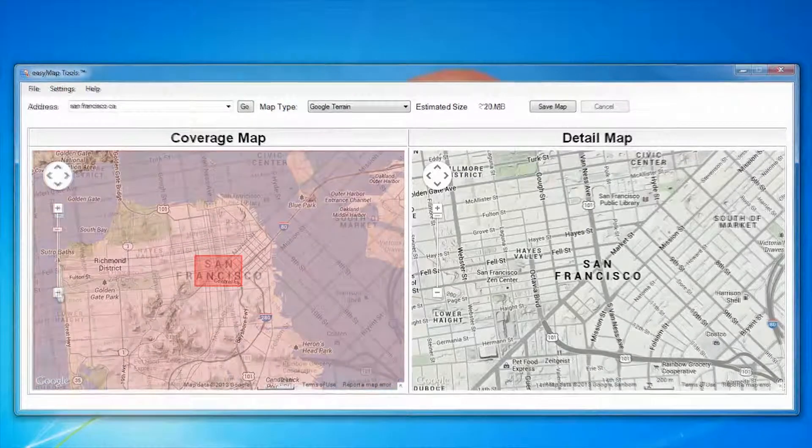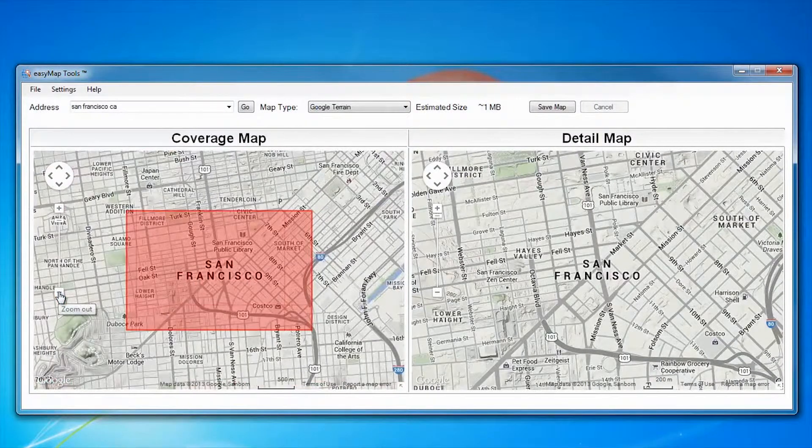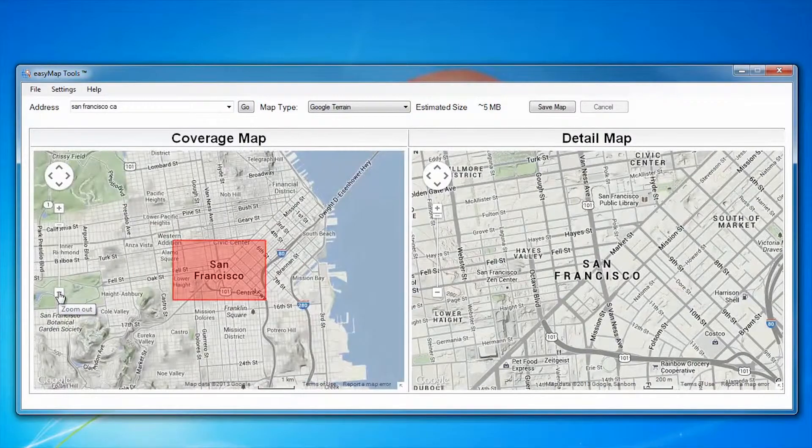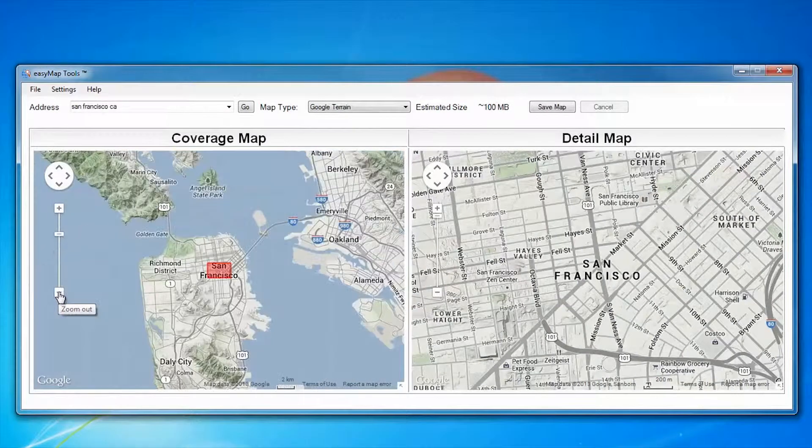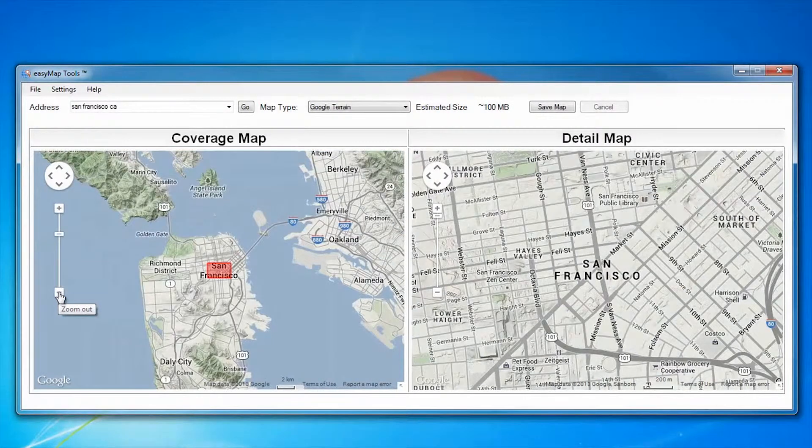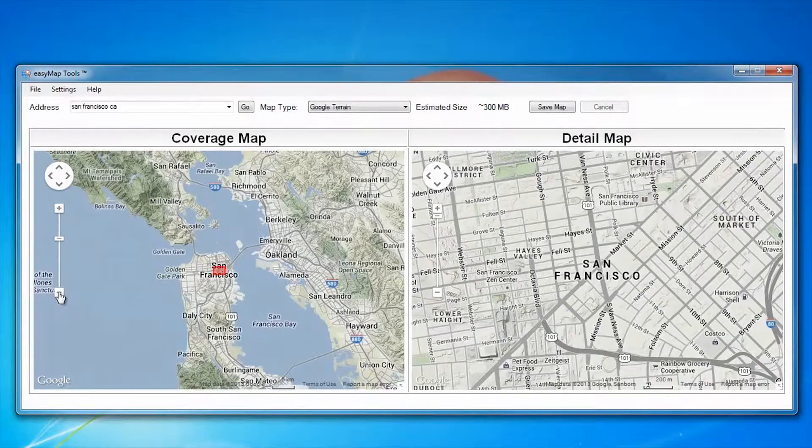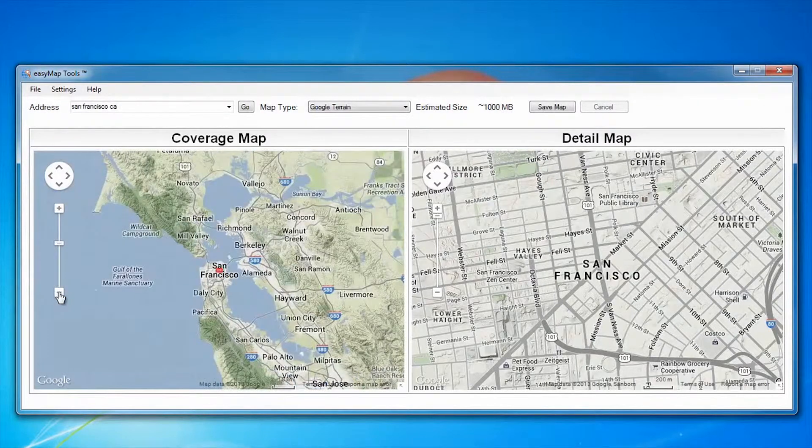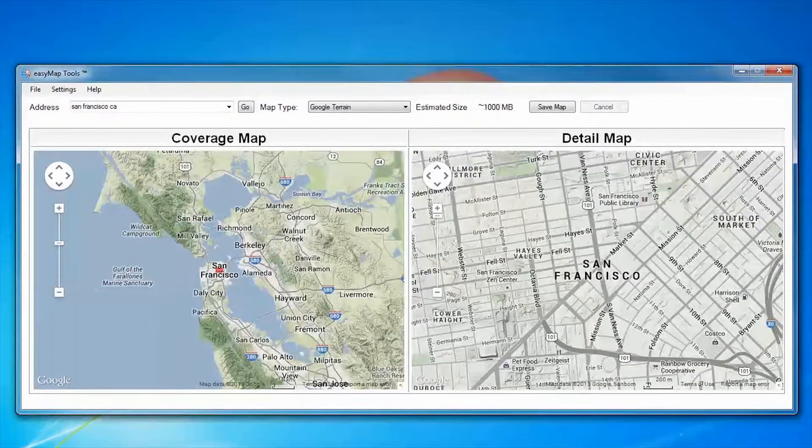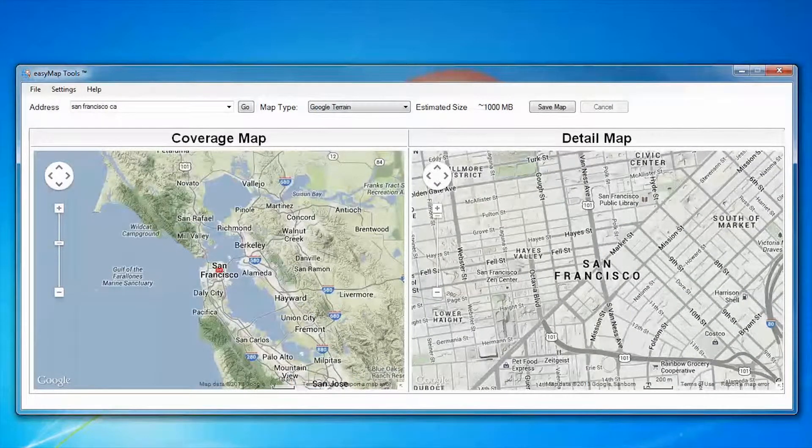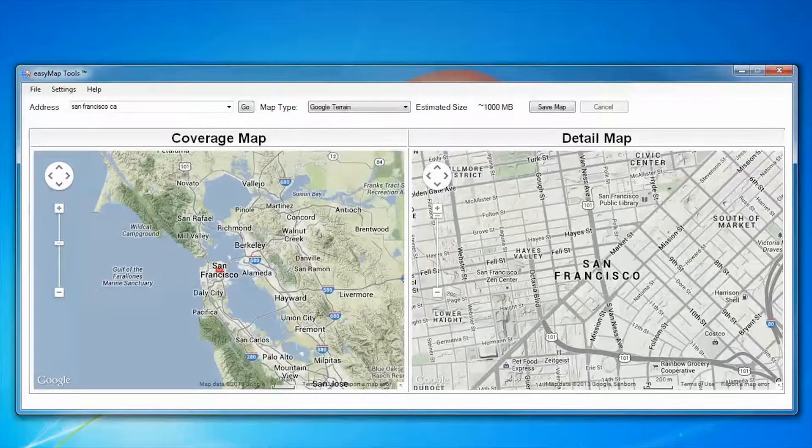However, with an API key, EasyMap allows you to create maps with up to seven zoom levels. This level of detail can be a great help when hunting interference, as it allows great detail at the tightest zoom levels yet can cover a large geographic area.